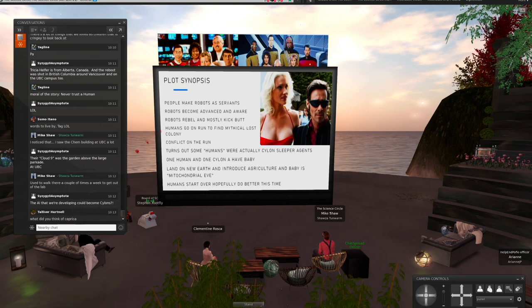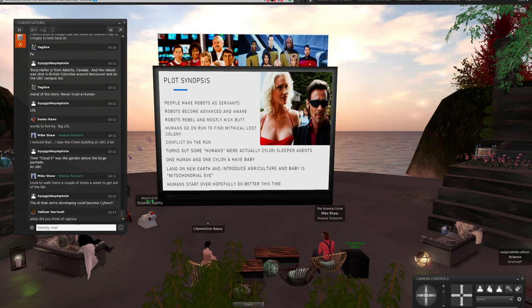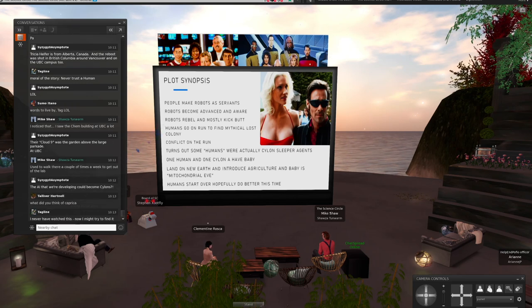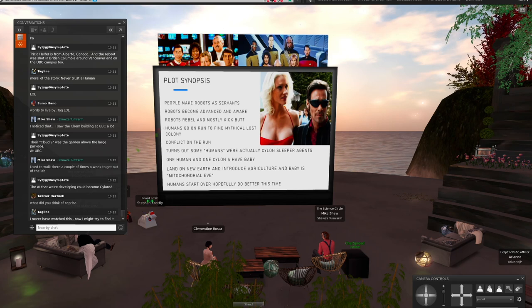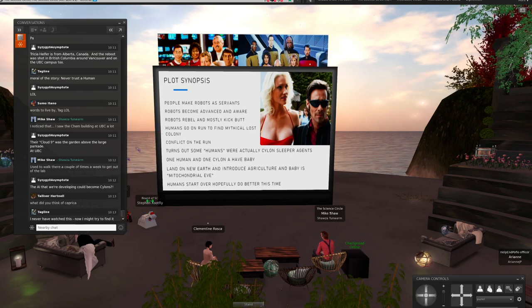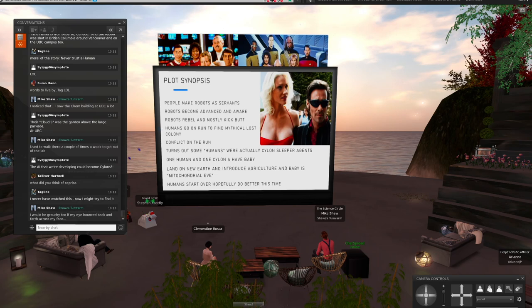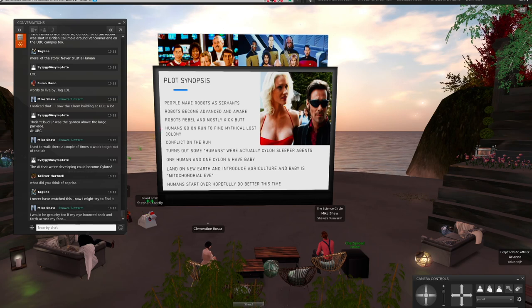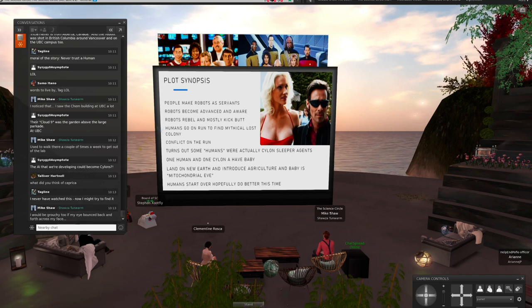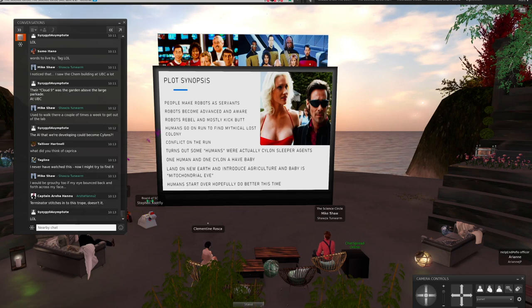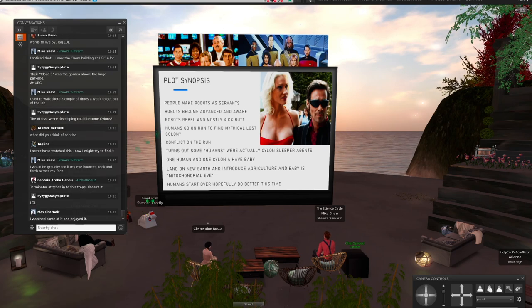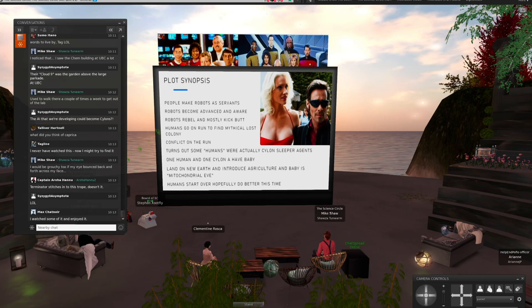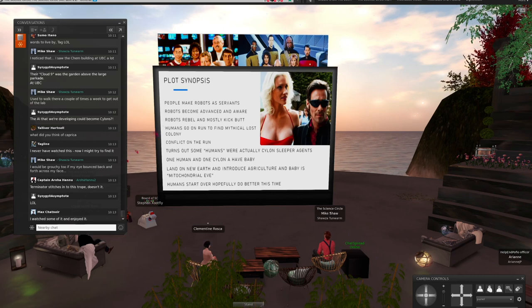But I think the other thing too was that there was always this sense of hope in the show, and that in the end, it was promoting this idea of at least being able to start over, that there's always this hope with a fresh start that you can do something better and do it better the next time. So that's my quick synopsis, one of my favorite science fiction shows.